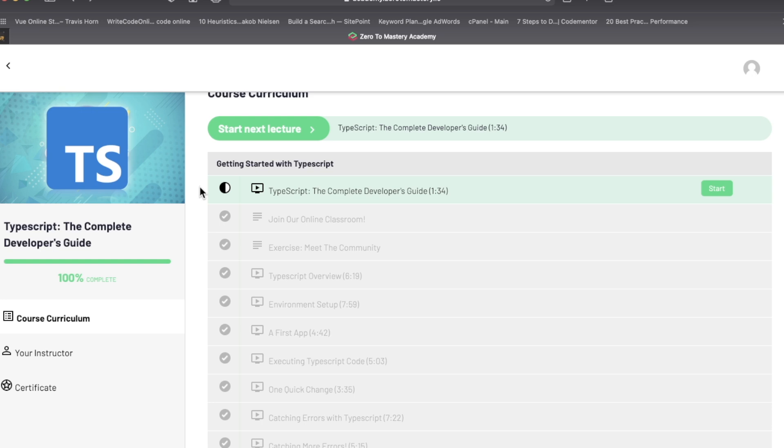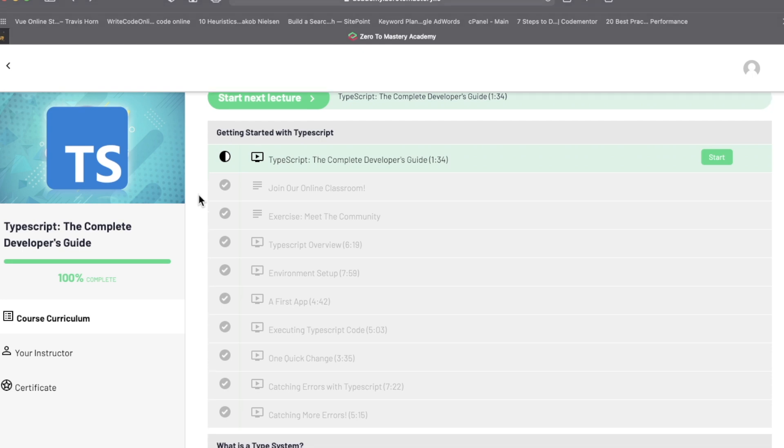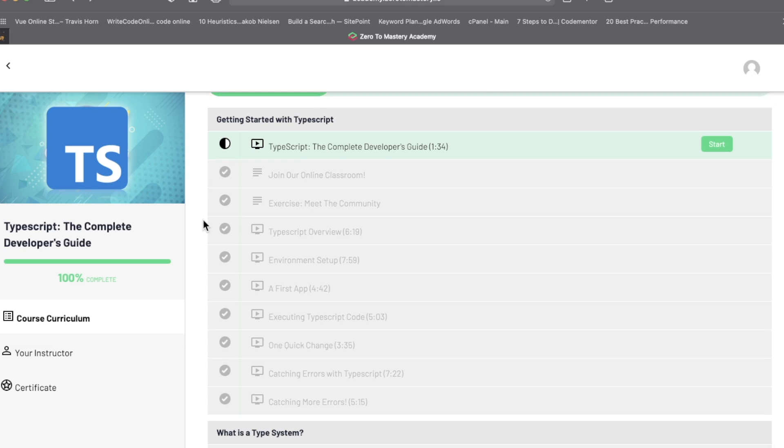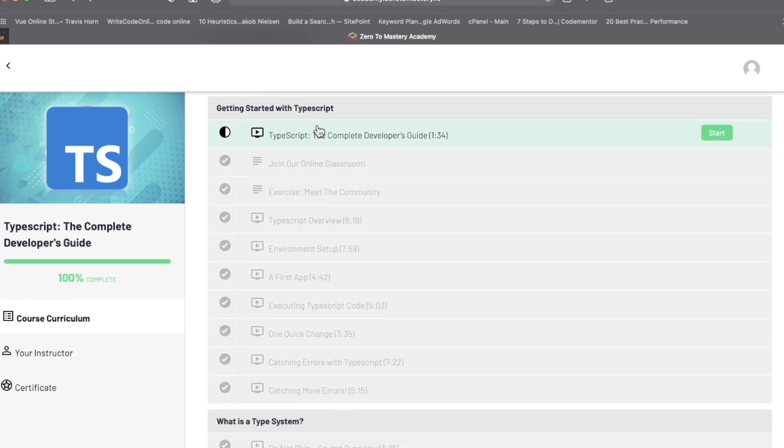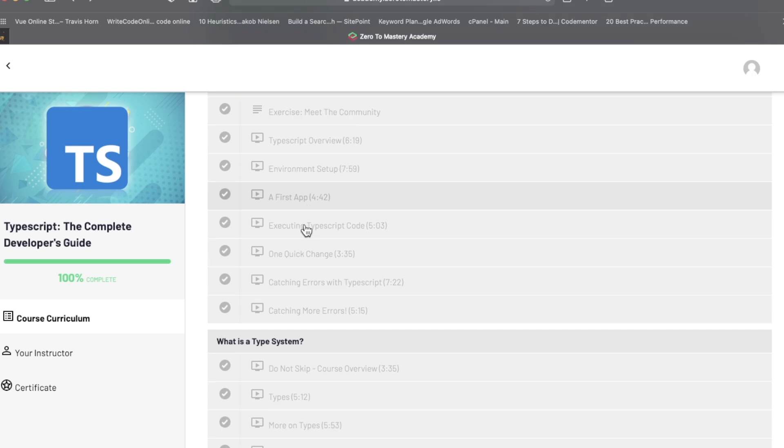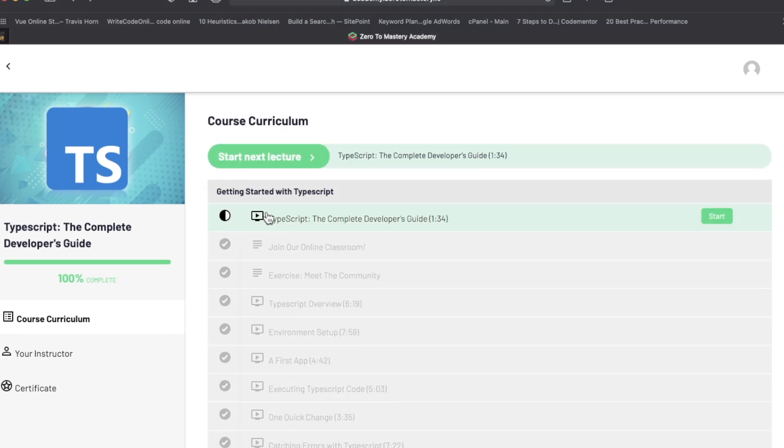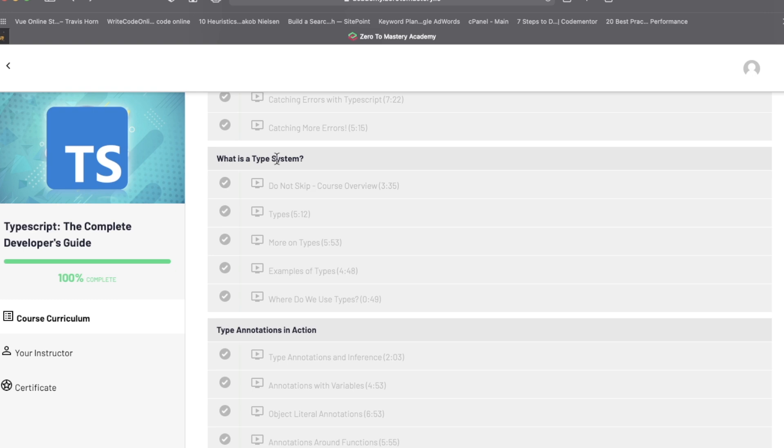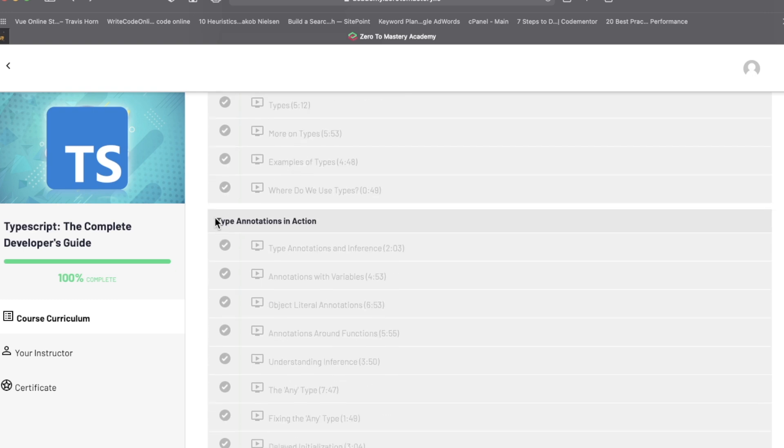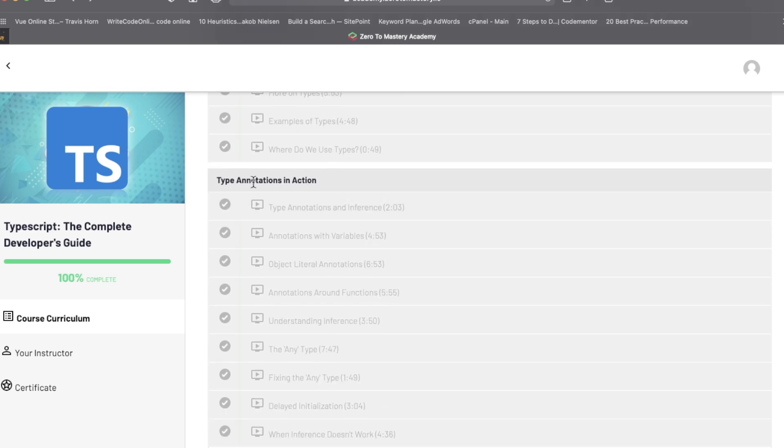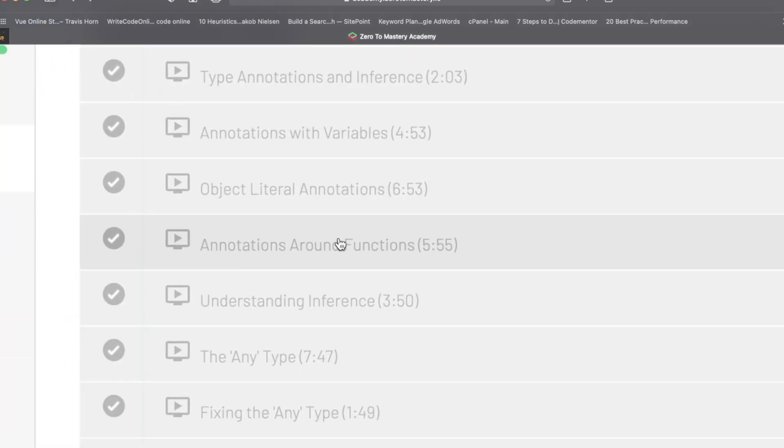This whole section here is just getting up and started. Now mind you, both Udemy and Zero to Mastery are video-based platforms, so there aren't any interactive coding editors. All the stuff you need to work with TypeScript, which thankfully isn't much, you're going to need to set up on your local machine. He explains how to get everything set up. There's an introduction here, meet the community, executing TypeScript code, all this stuff. So that whole thing is just a big introductory module.